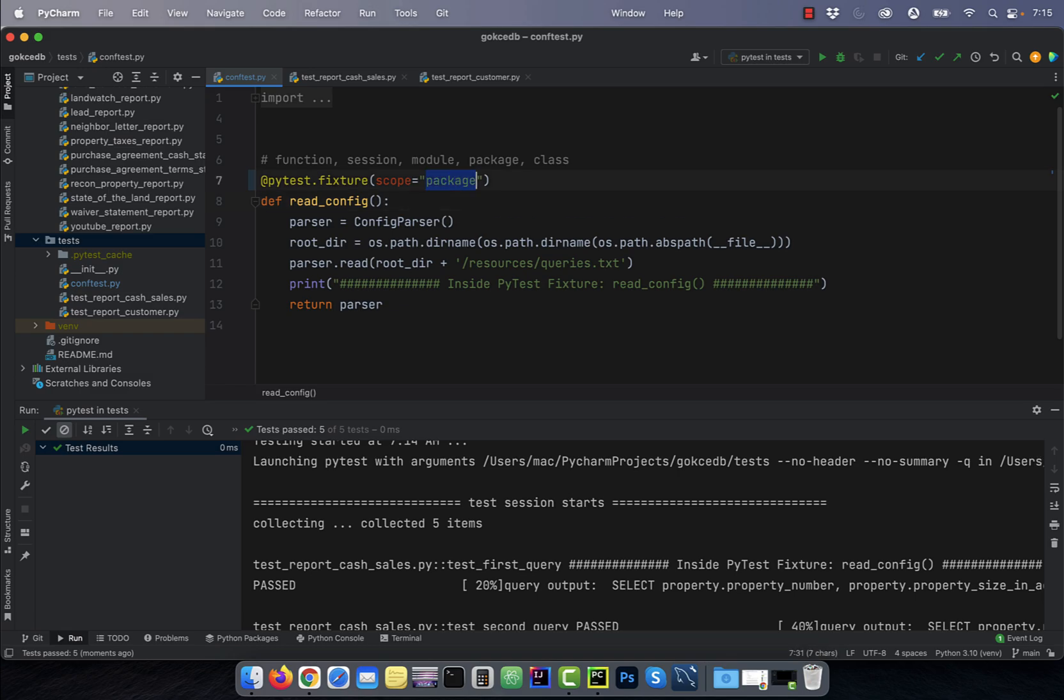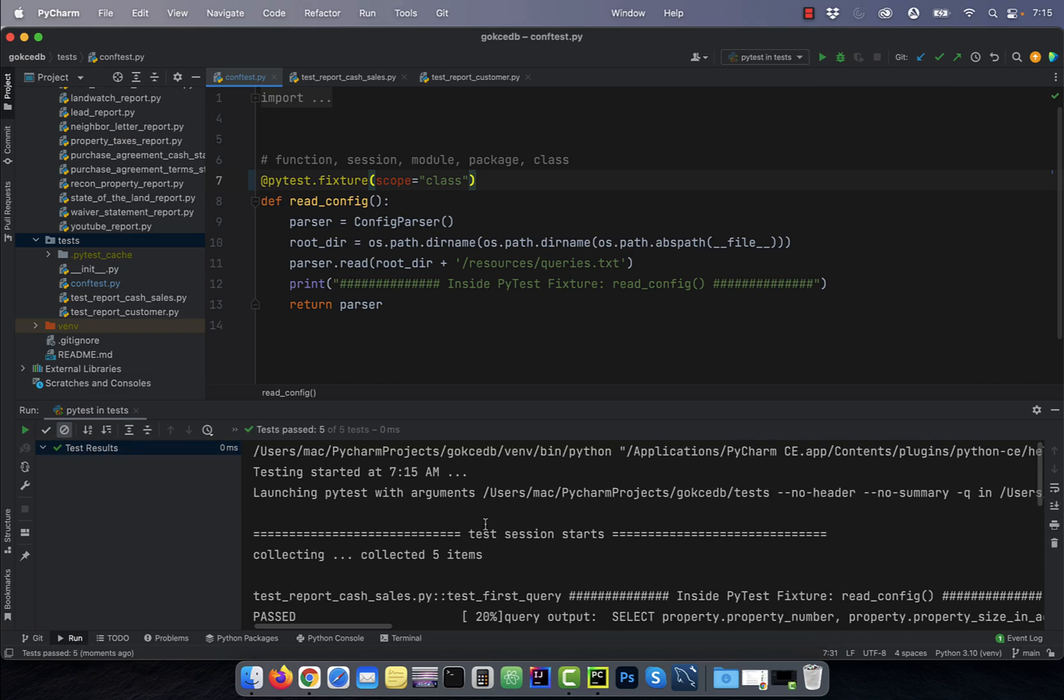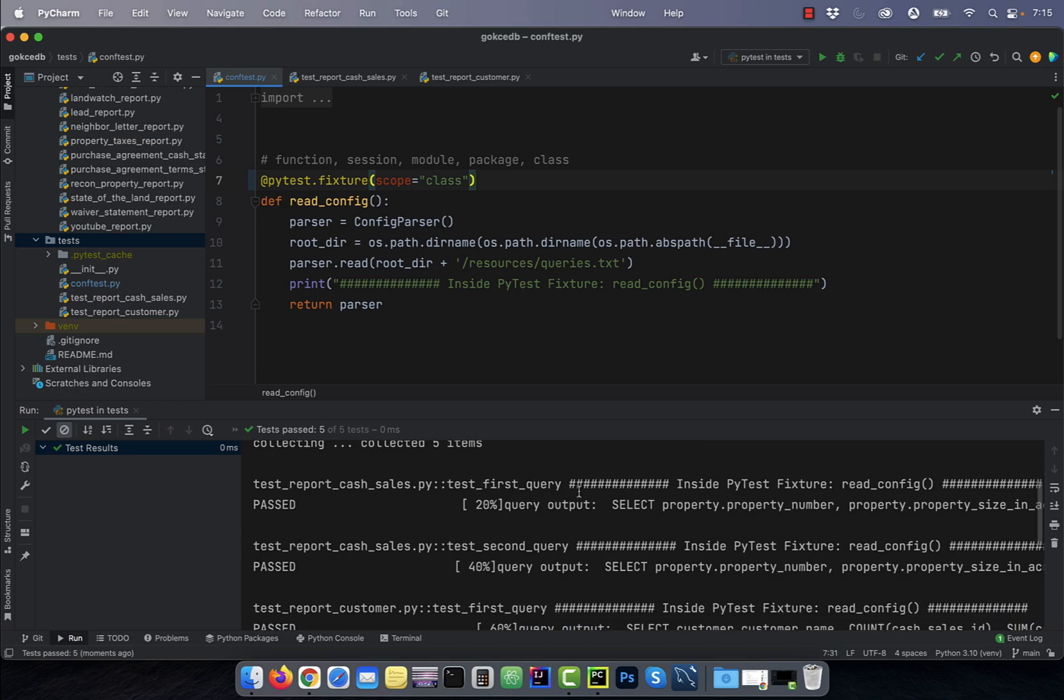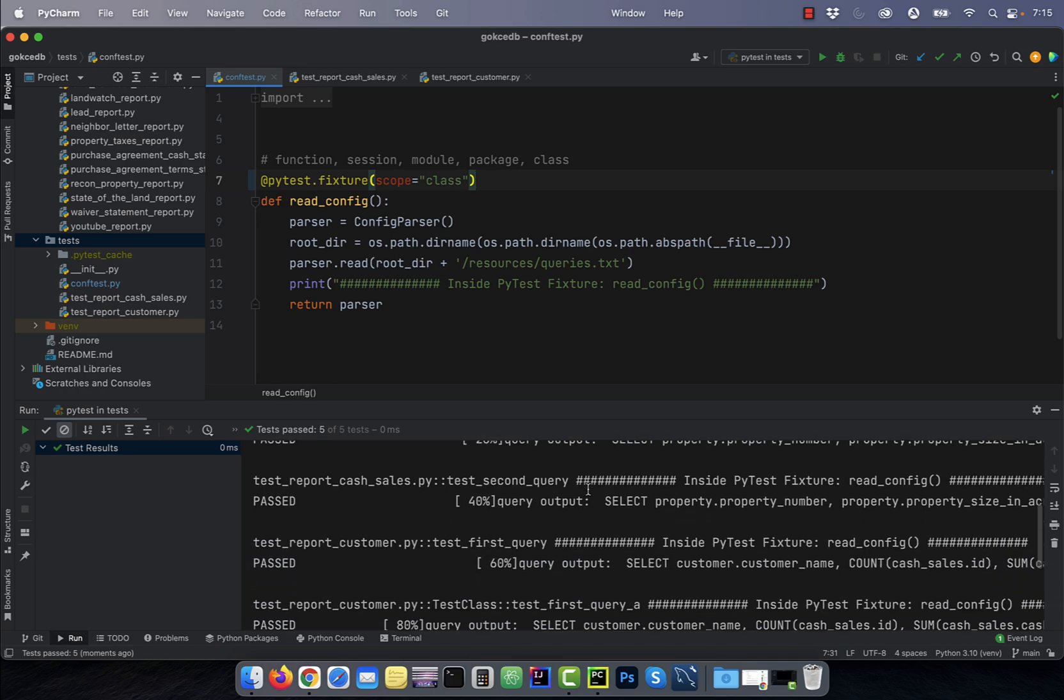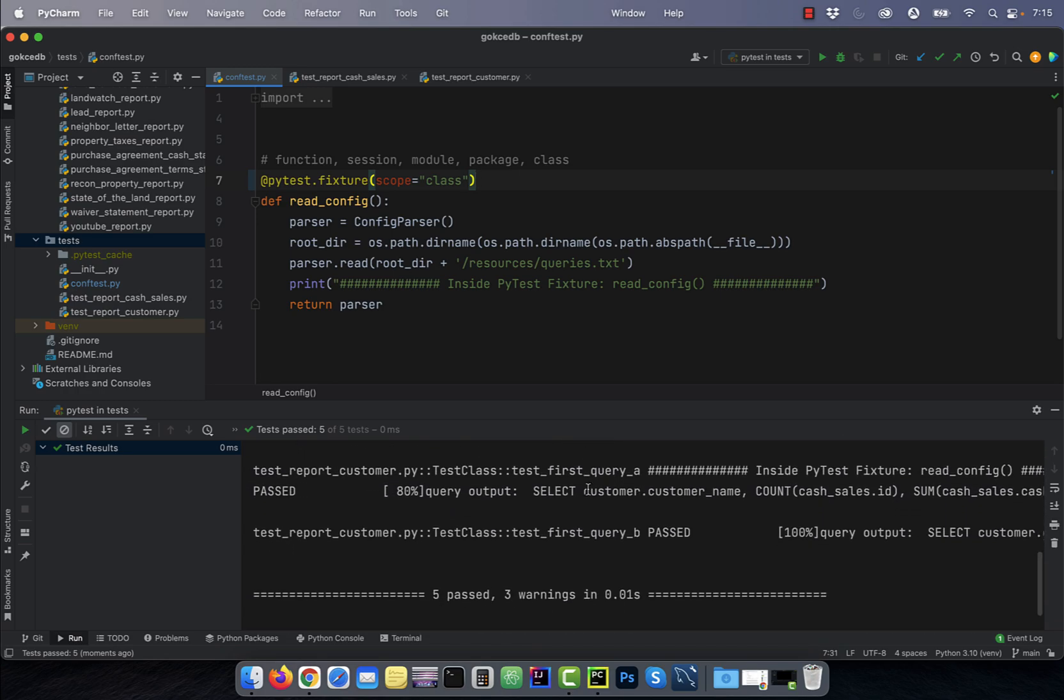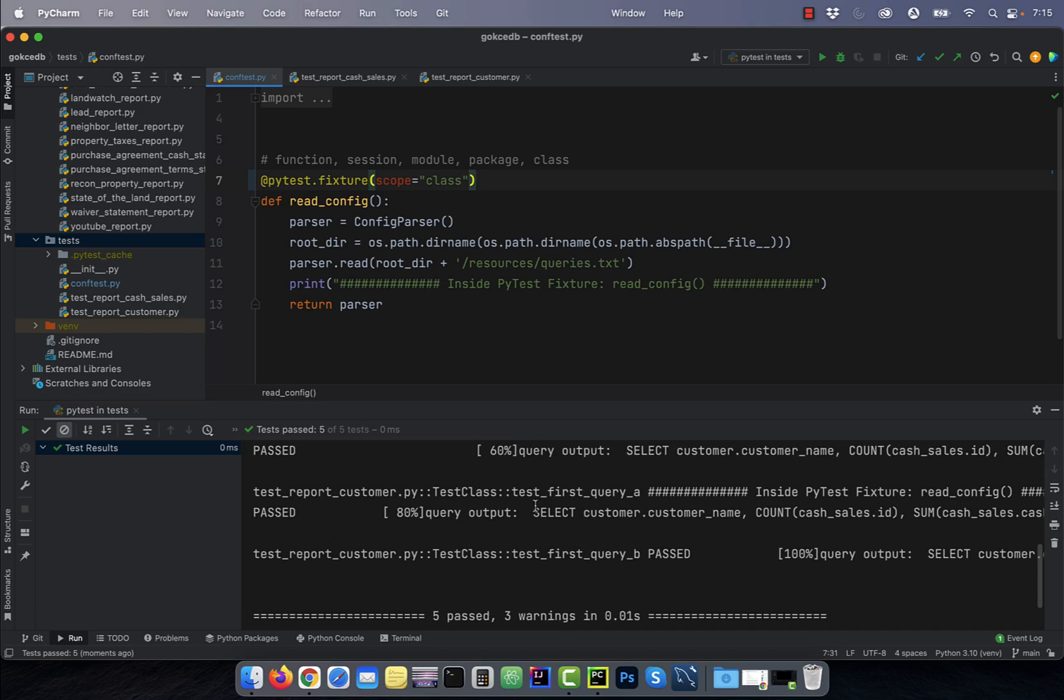Finally, if I change the scope to class, the read_config fixture will get executed for every test function. However, it will only get executed once per test class. There you have it.